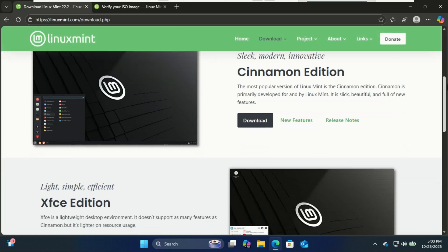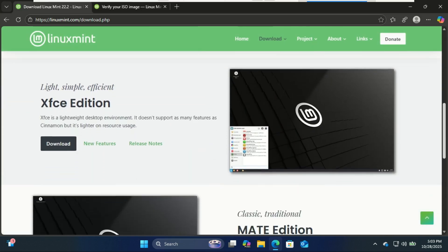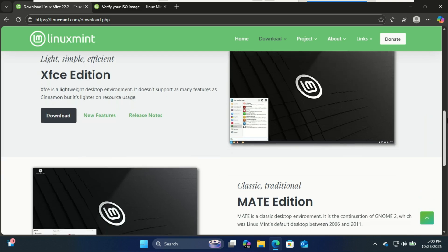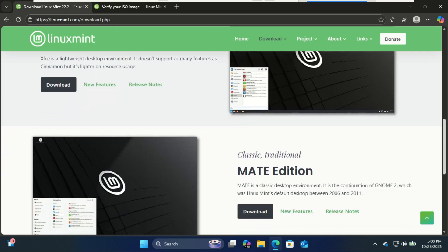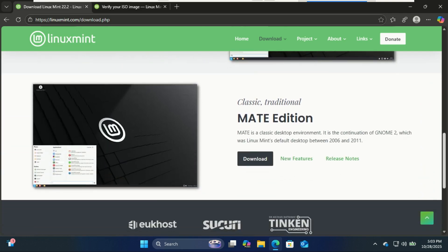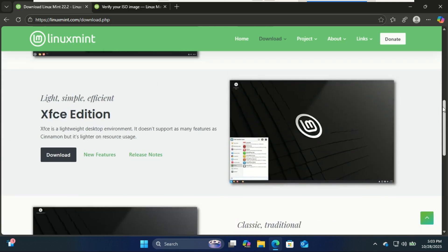Now, Linux Mint comes in three desktop environments and this is where many beginners get confused. Let's break it down.